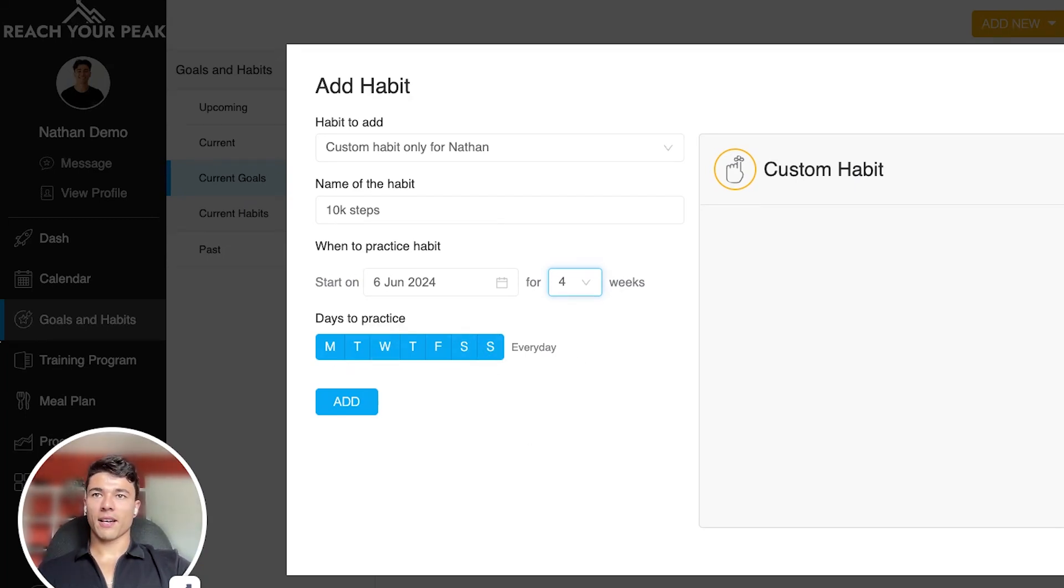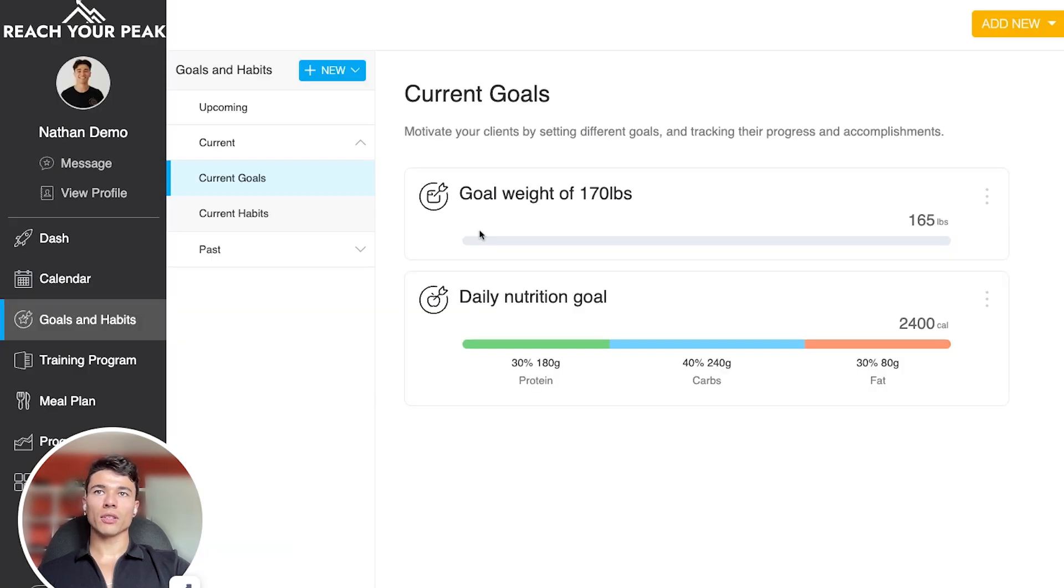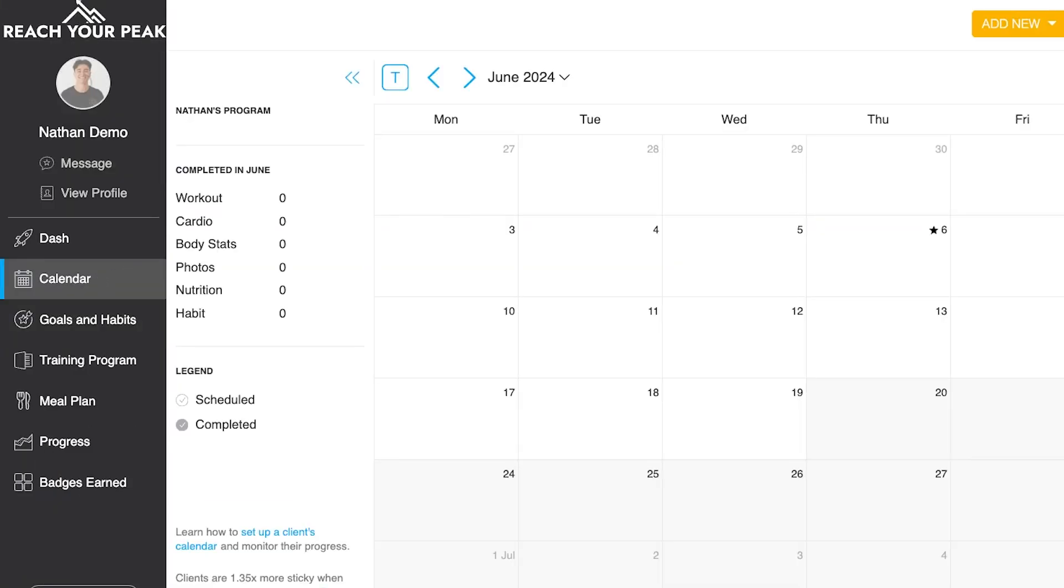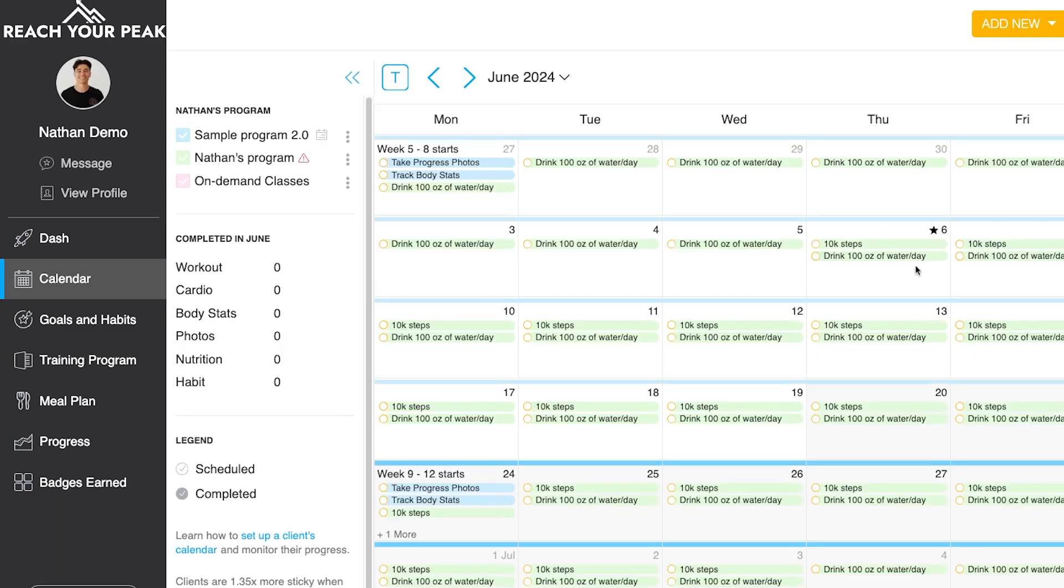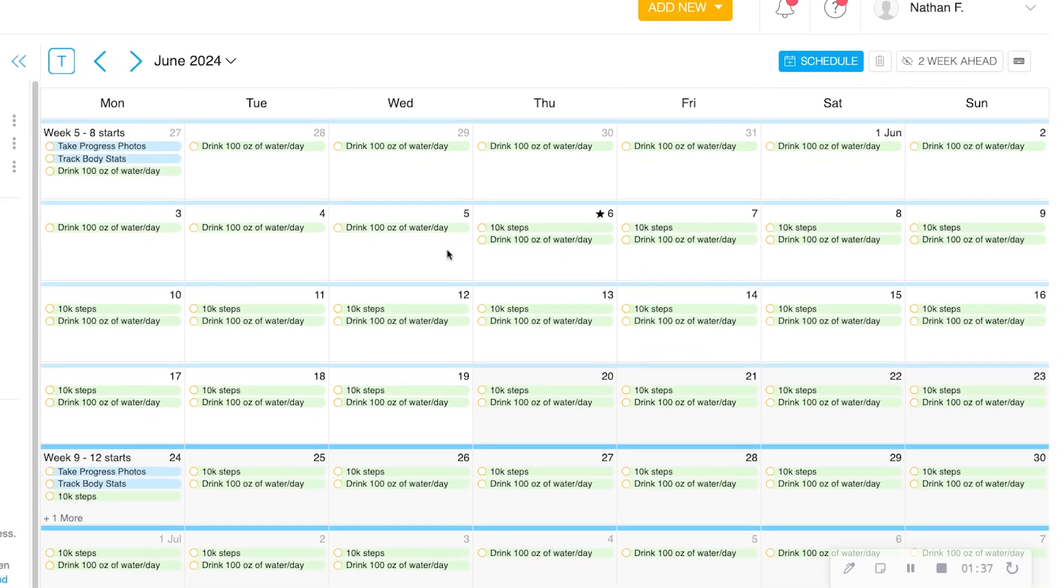So once I have that added in, it will show up in my clients to-do list every day. Then it'll show up in their calendar. So I pop open this calendar here. We're gonna see those 10,000 steps added on to the hundred ounces of water that we're already doing.